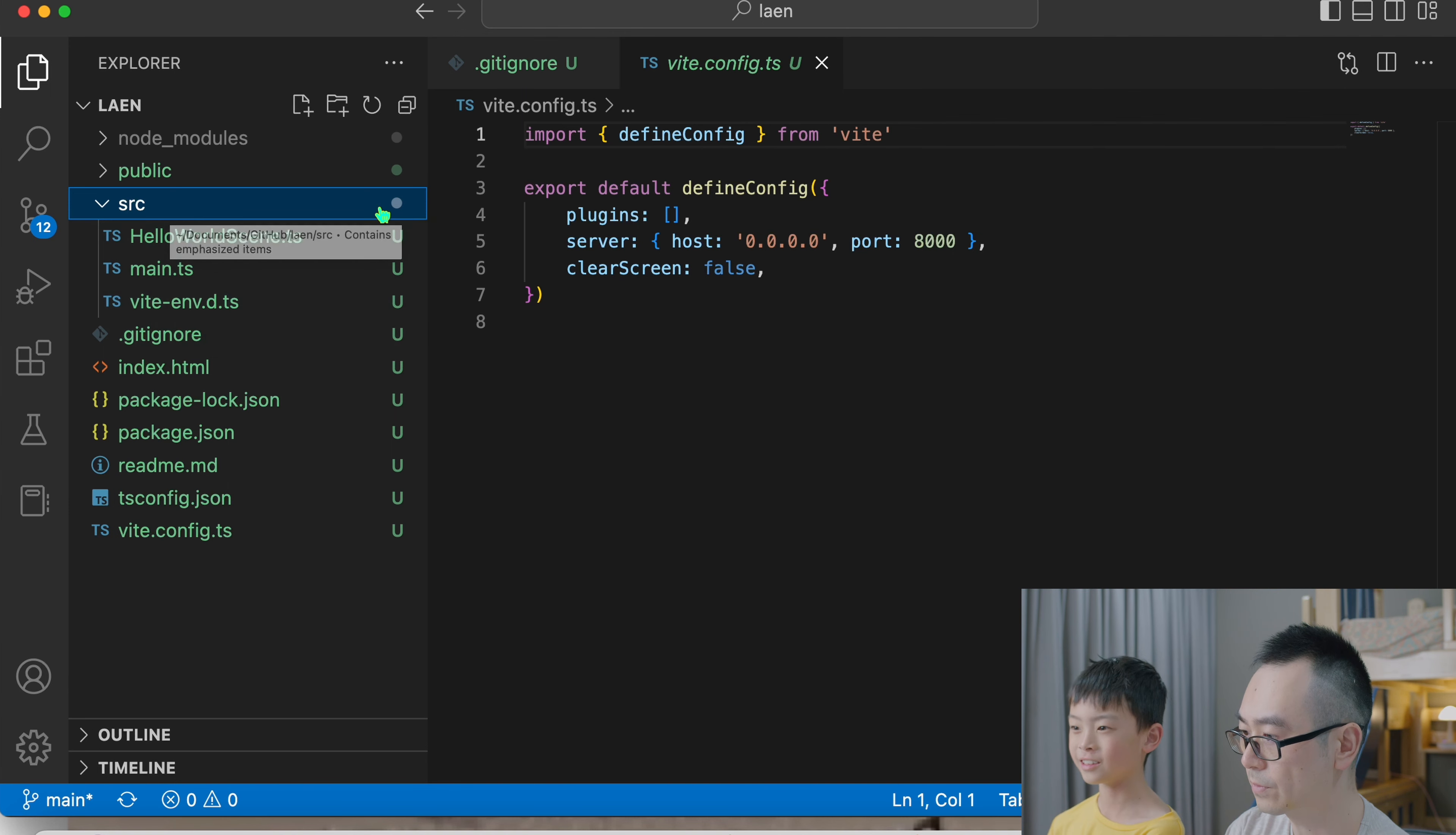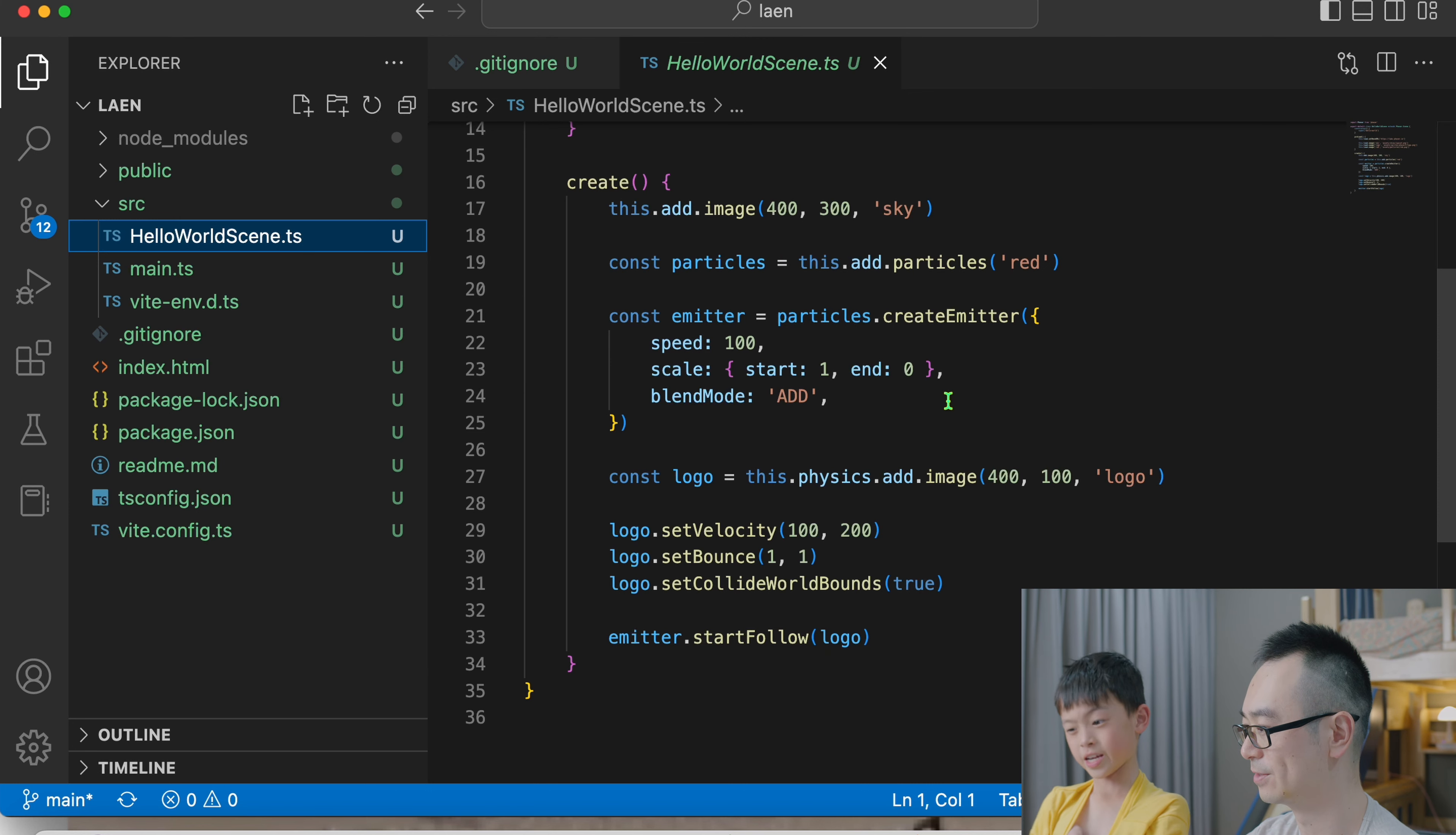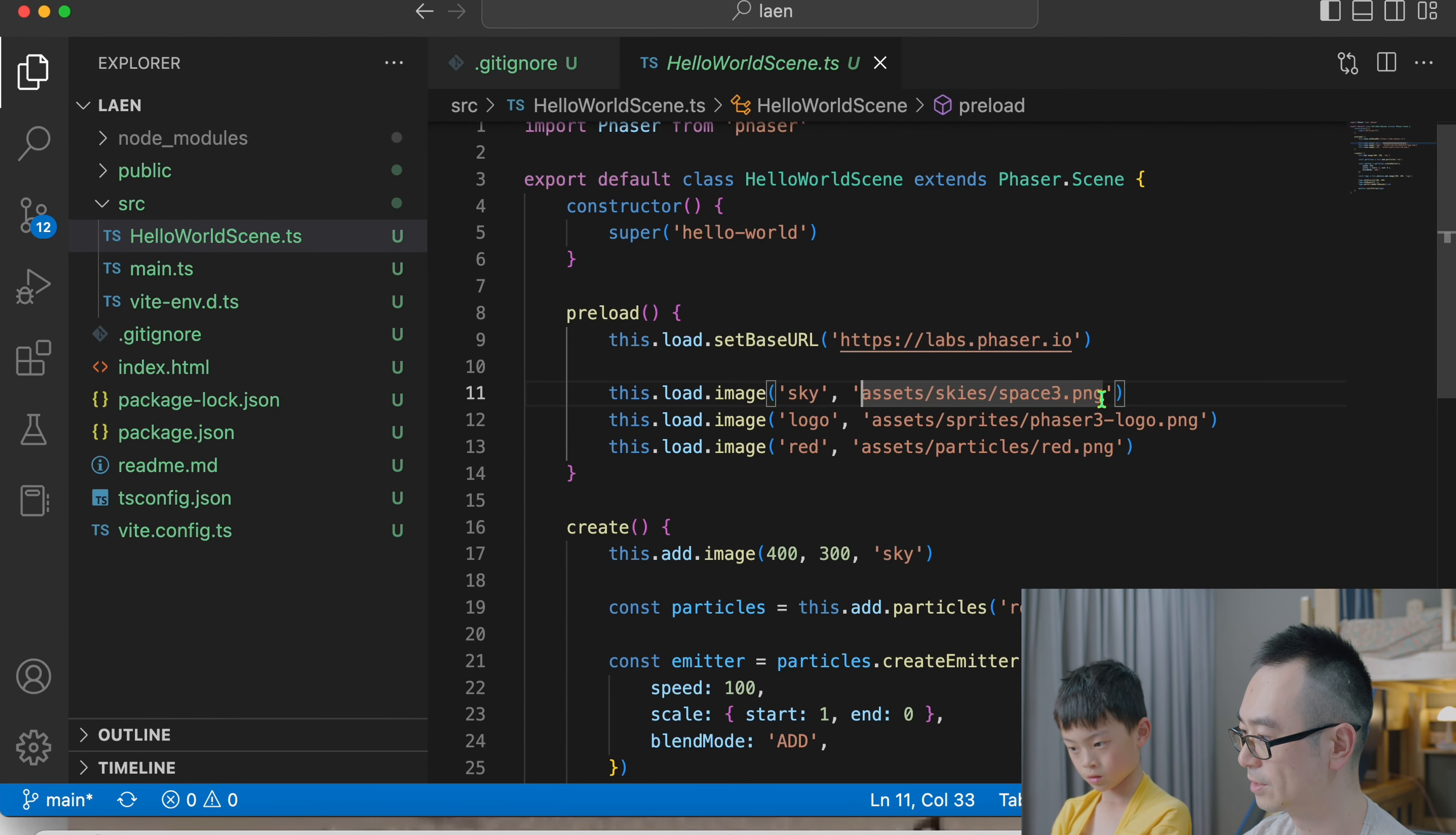This is the basic hello world kind of code. Hello world code, all the code is in the src, source code. This is their hello world source code. You can see what it does. It's loading an image, loading logo, loading all those images. You can see what it does is doing this and bounce, set the bounce, collide the world. We haven't learned this so we don't know how it works, but by looking at their code you can see it's very easy to make this kind of animation already.